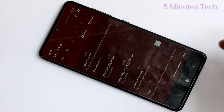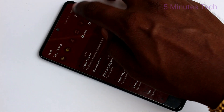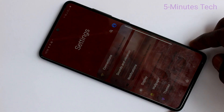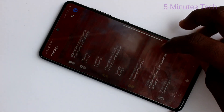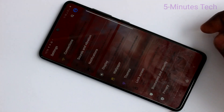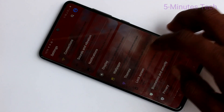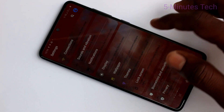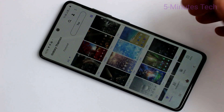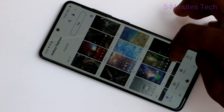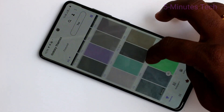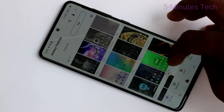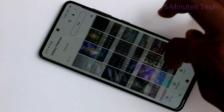Again I go to the settings, clicking on themes. Click here. Now you can select any other theme.